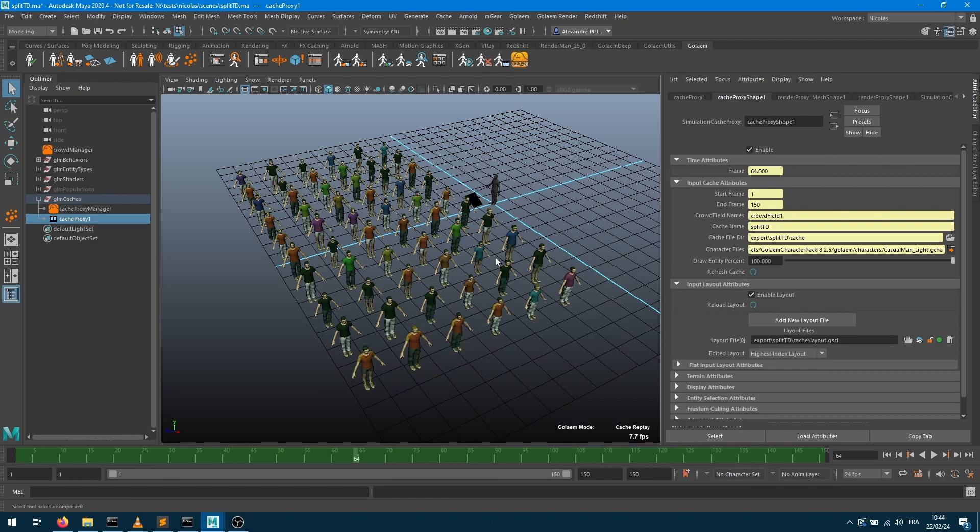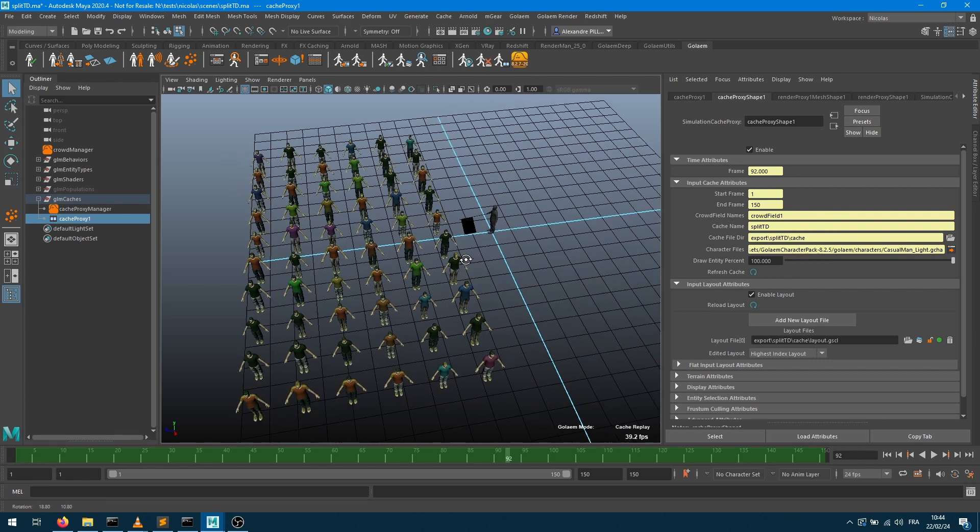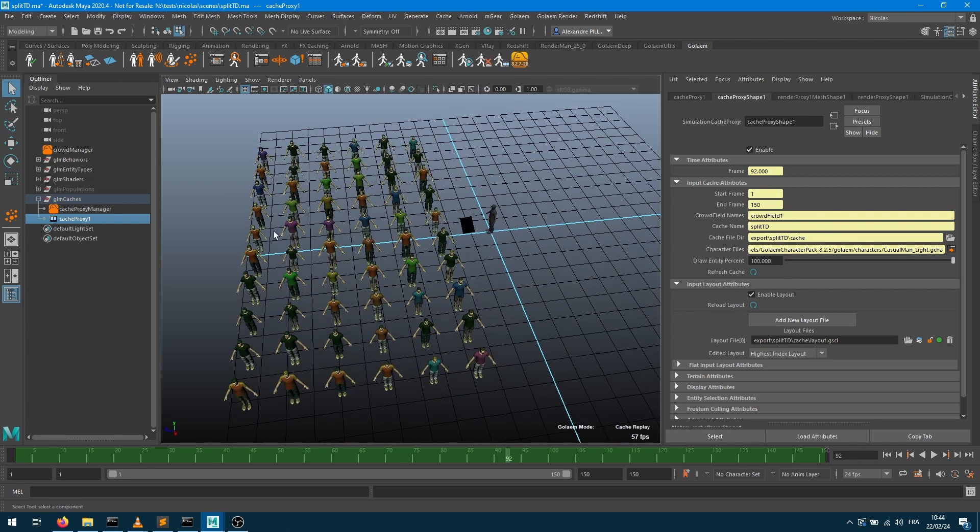I have a simple scene here where I just exploited a grid of characters standing in t-pose, so I ended up with my cache party containing all my caching data information. Let's assume that for some reason I would like to split this.